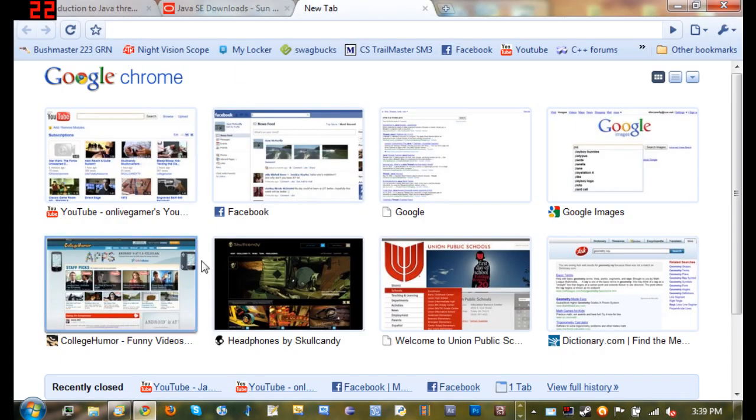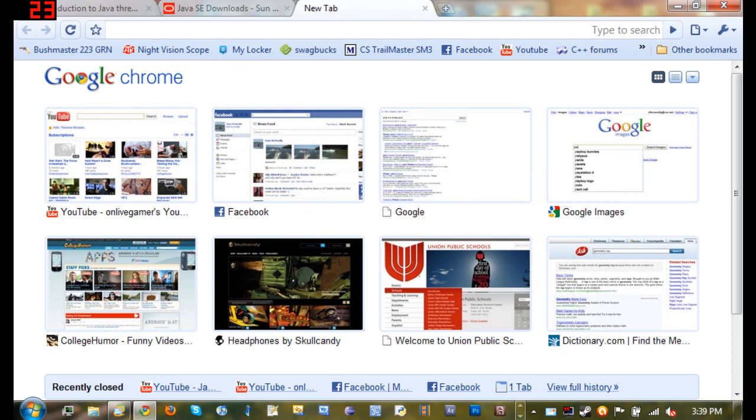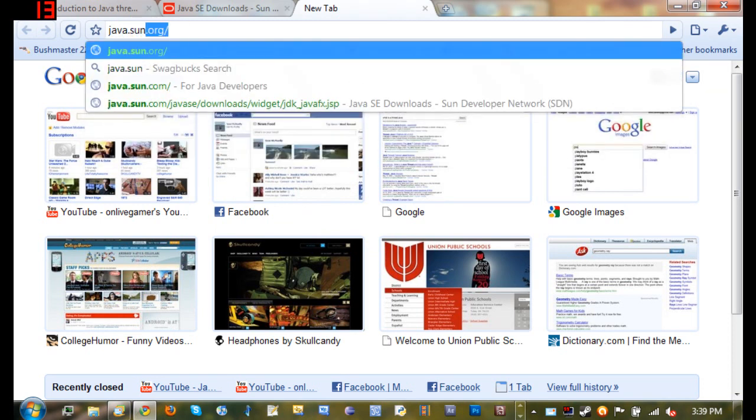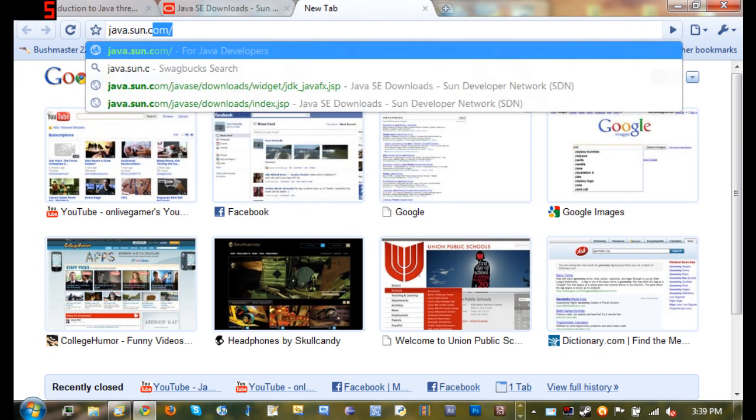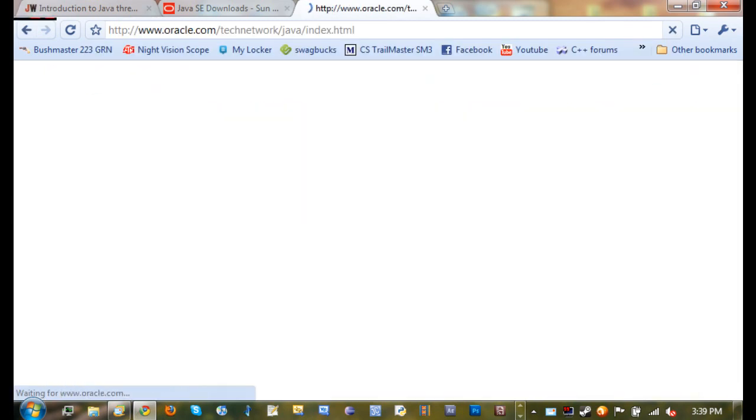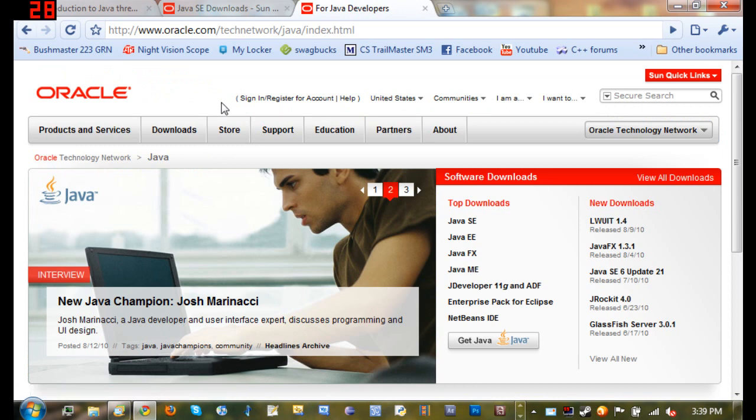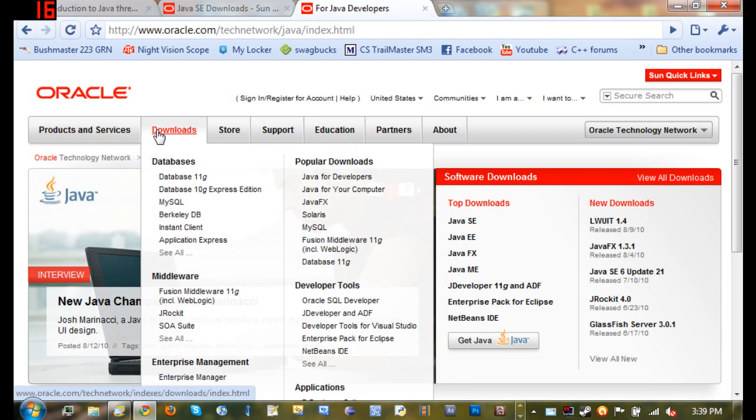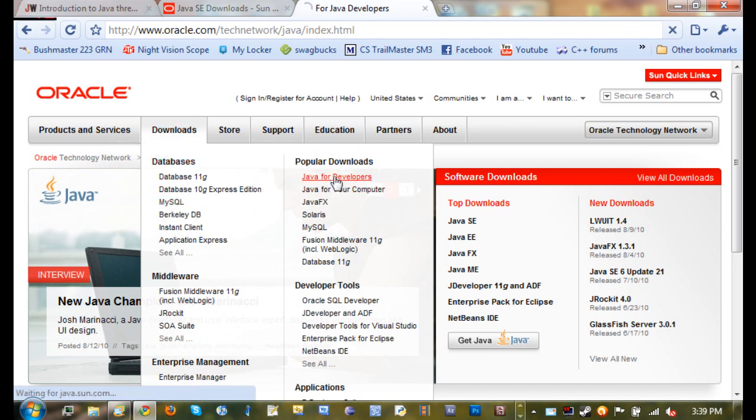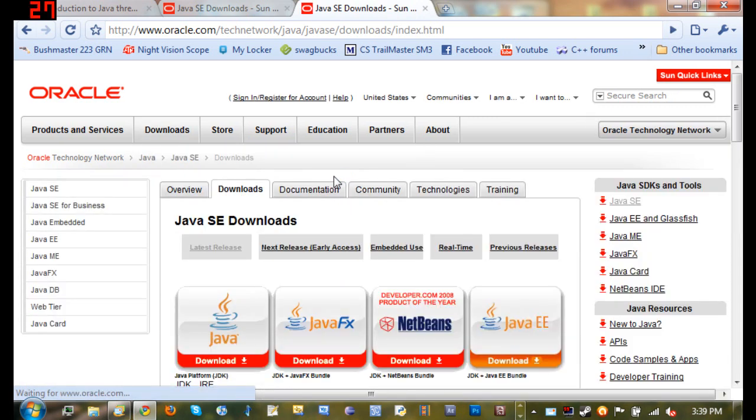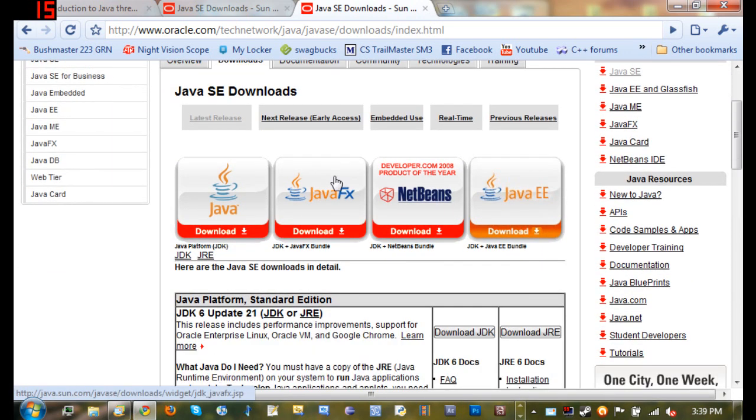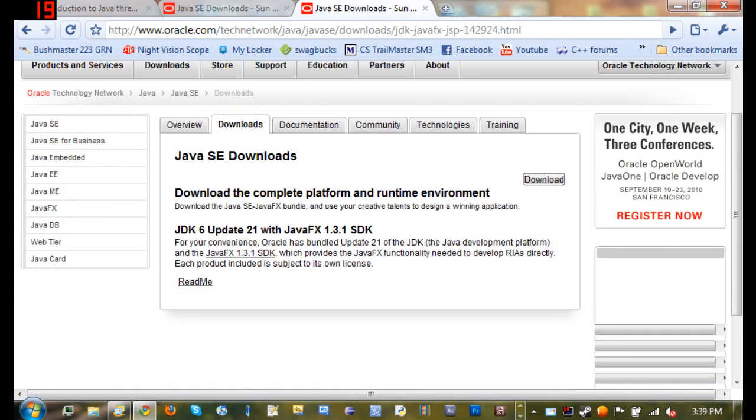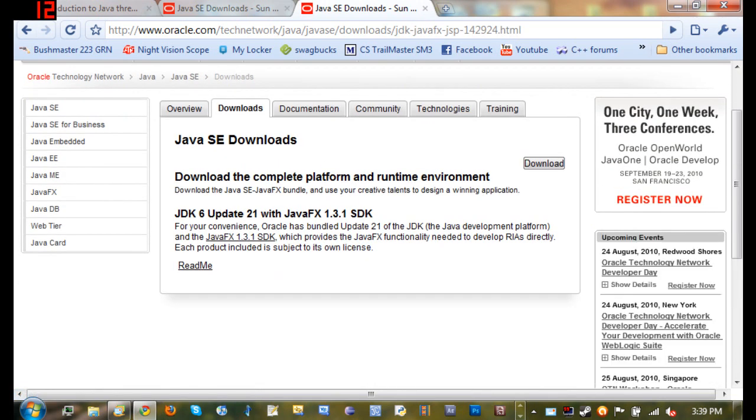To do this just go ahead, open up your internet browser and go to java.sun.com and it'll show you this website called Oracle. What you want to do is go to the downloads panel and under popular downloads click Java for developers. You want to download JavaFX which is the JDK plus the JavaFX bundle, so just click on that and click download.